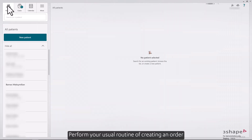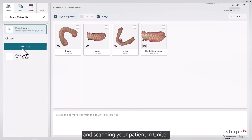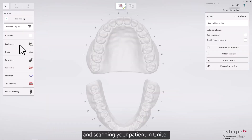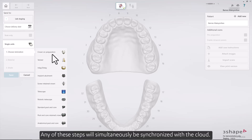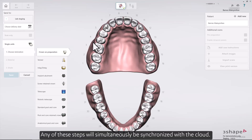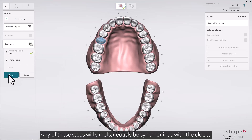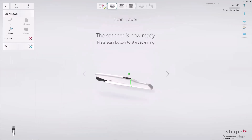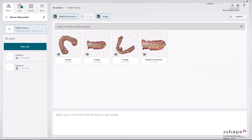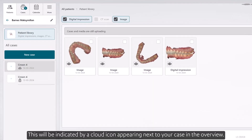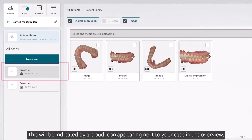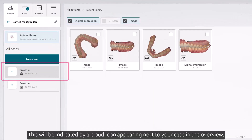Perform your usual routine of creating an order and scanning your patient in Unite. Any of these steps will simultaneously be synchronized with the cloud. This will be indicated by a cloud icon appearing next to your case in the overview.